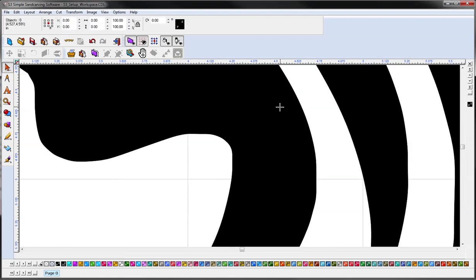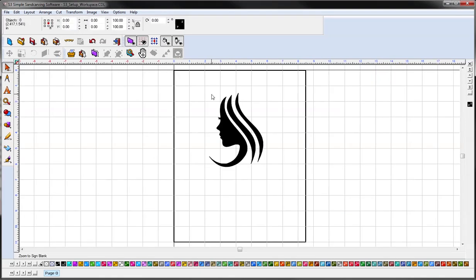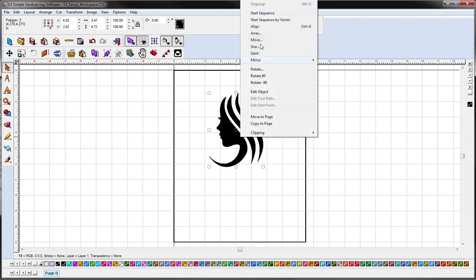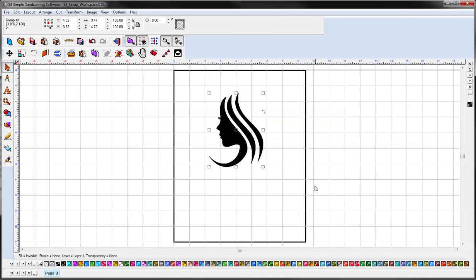So we will just select all and group it, and that is how you vectorize art.